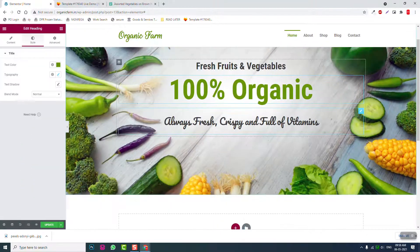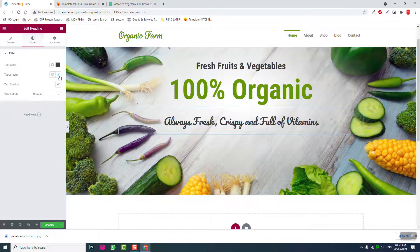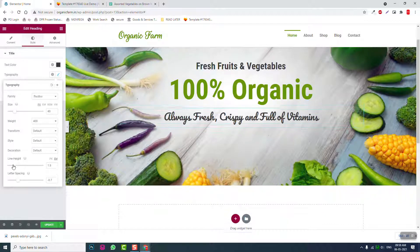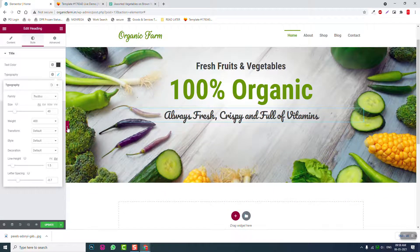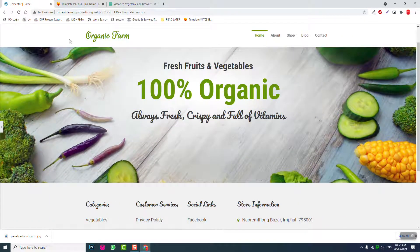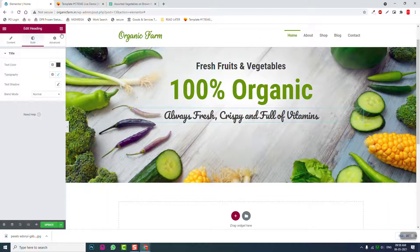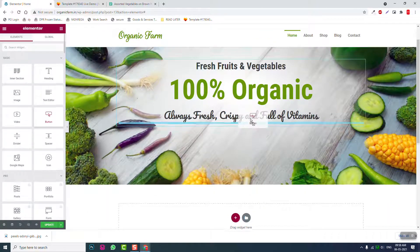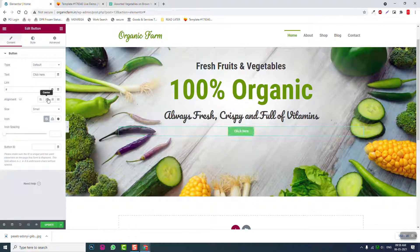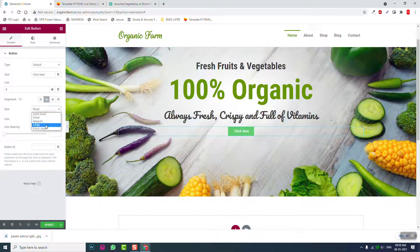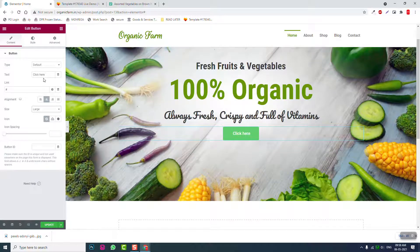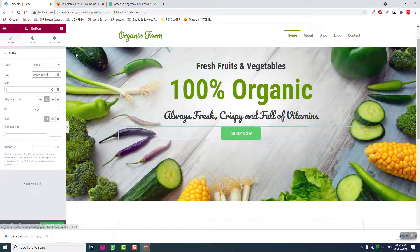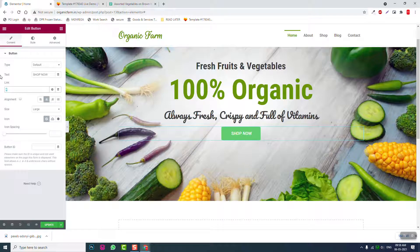And reduce the line height a little. Okay, then the button, center line. Last, so now link to shop page.